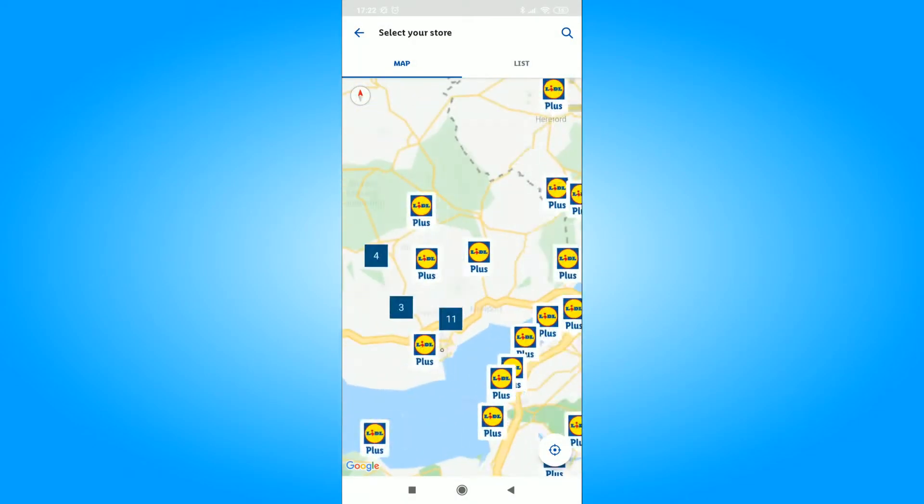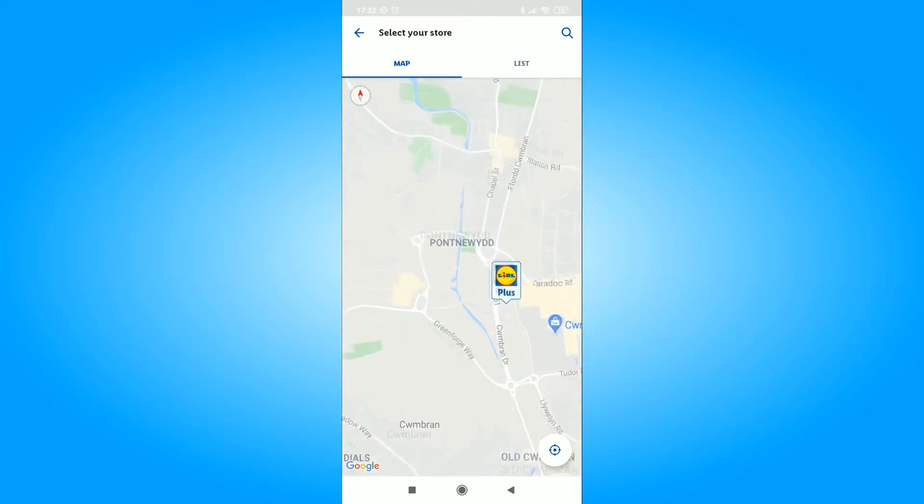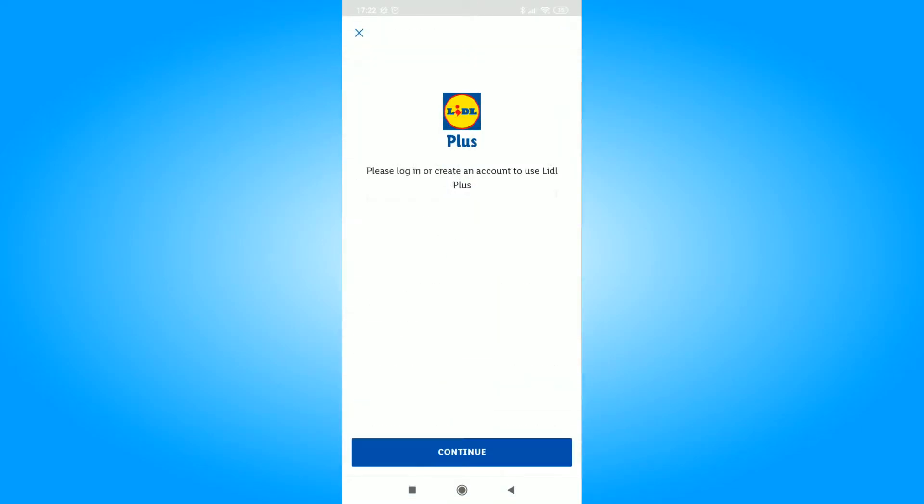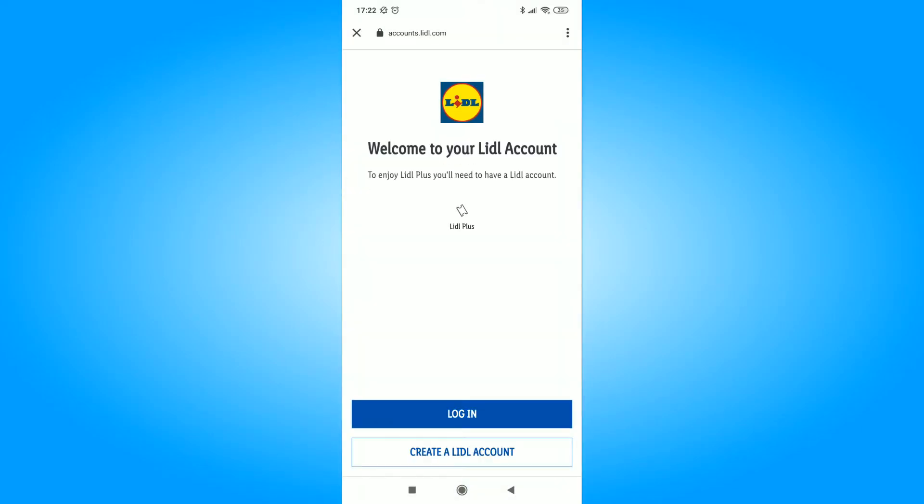Now we are looking for the Lidl application and start downloading it and then installing it.